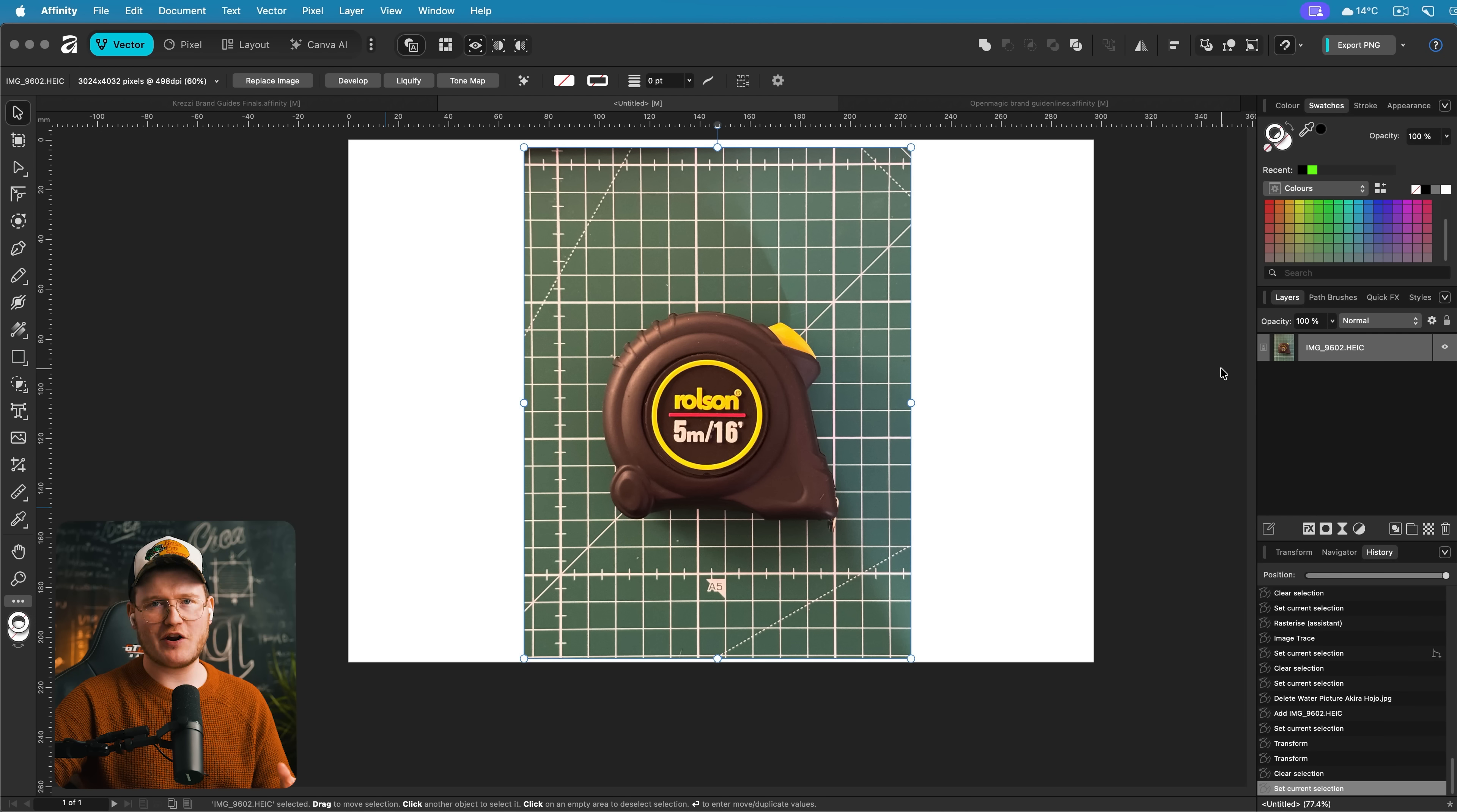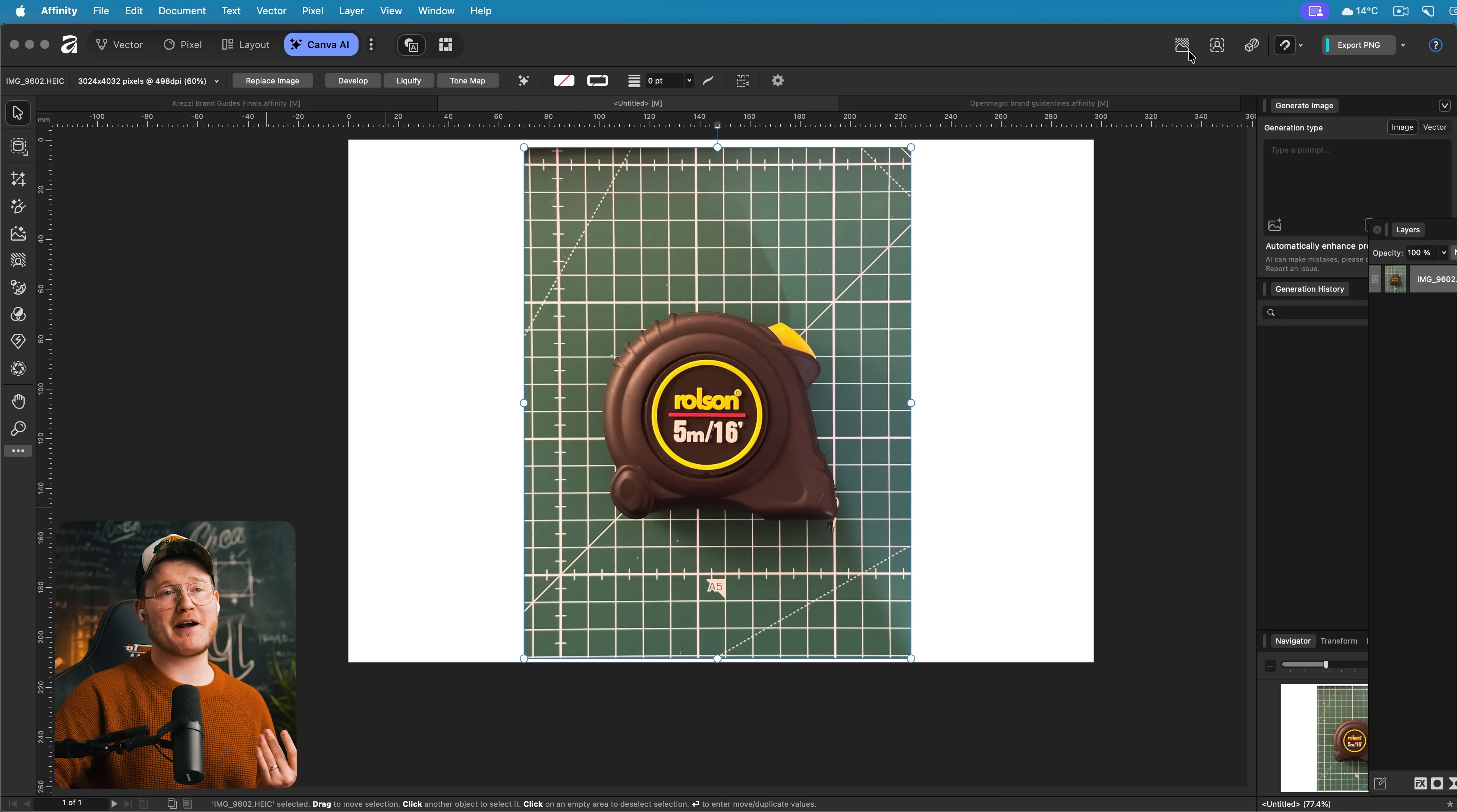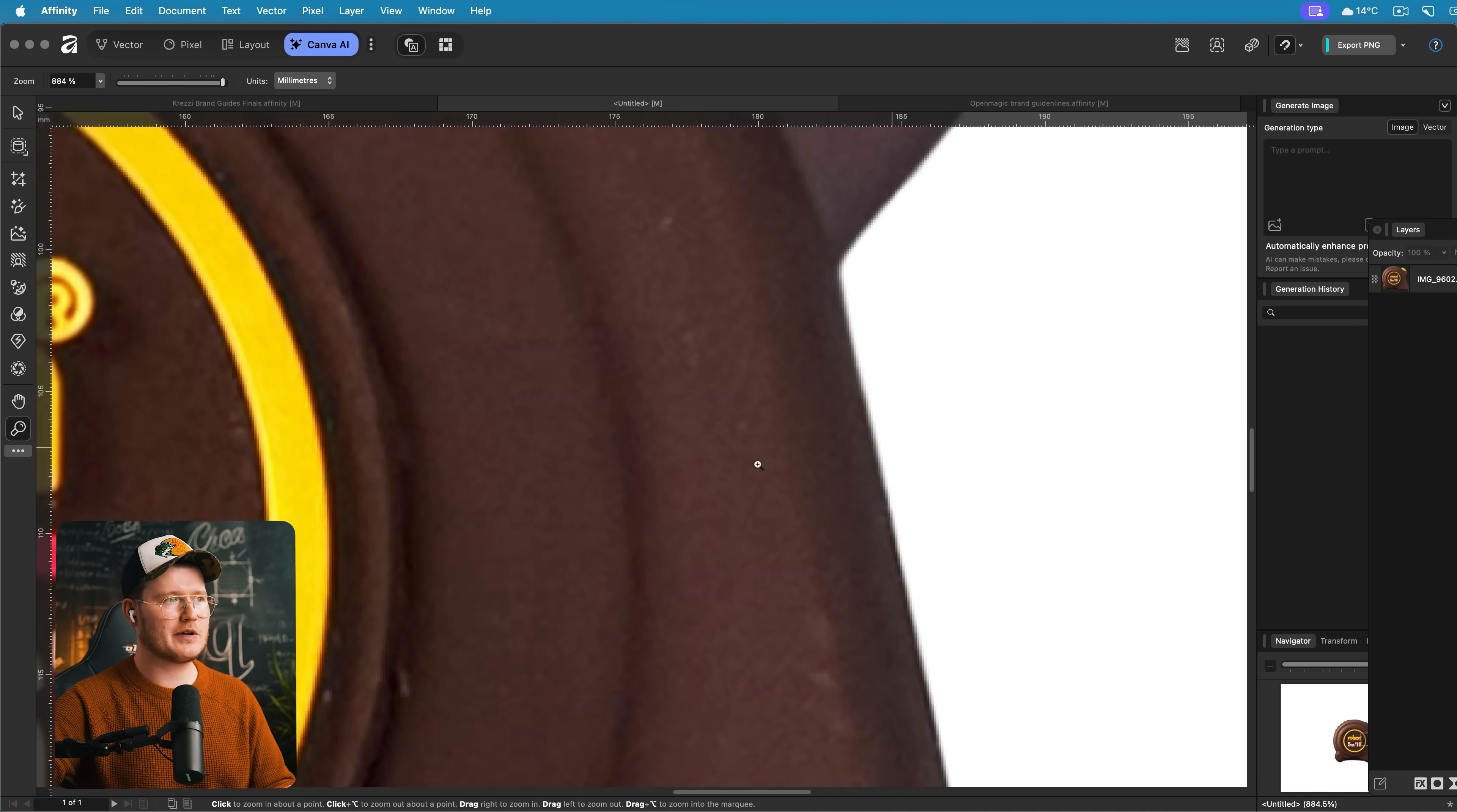Here's an image of a measuring tape that I took for my 3D printer, but I want to get rid of the background. You can do this quickly in Canva AI. Go to the Canva AI part here and at the top here you can select background or remove background. If I just press remove background, give it a sec, it will remove the background of the image just like so. And how clean is that?